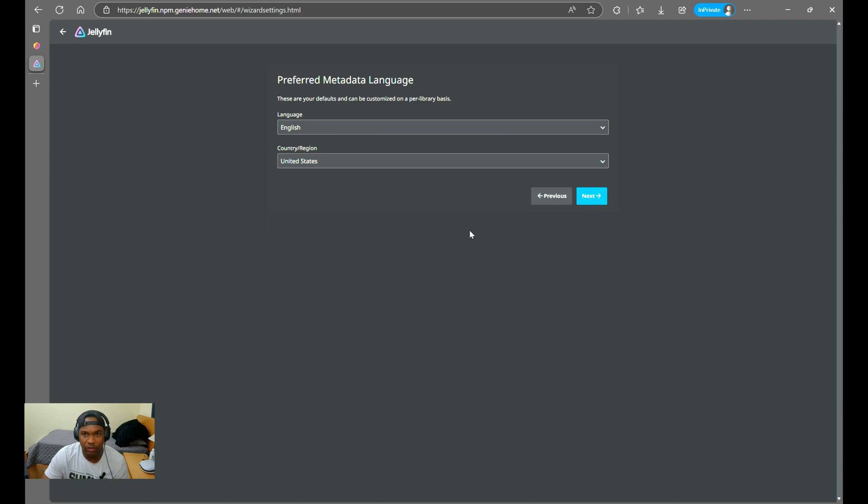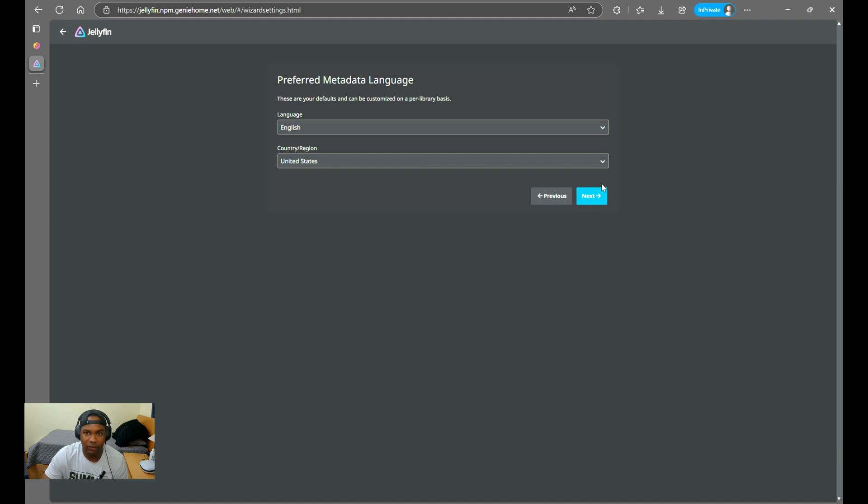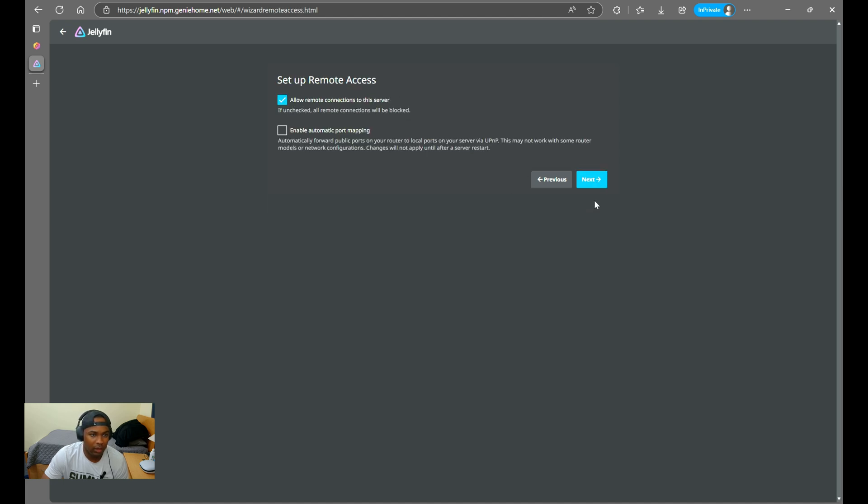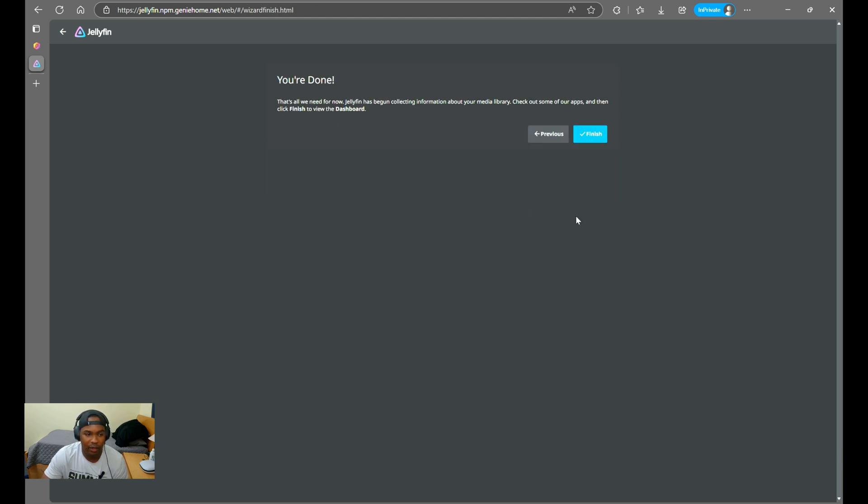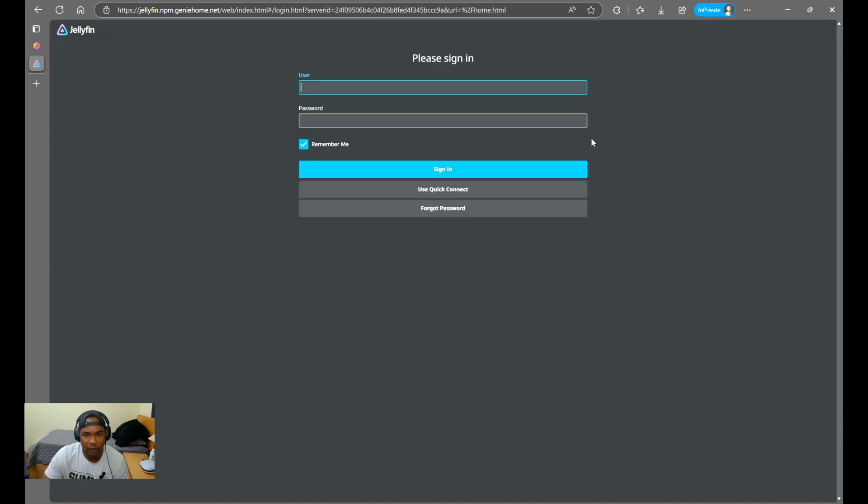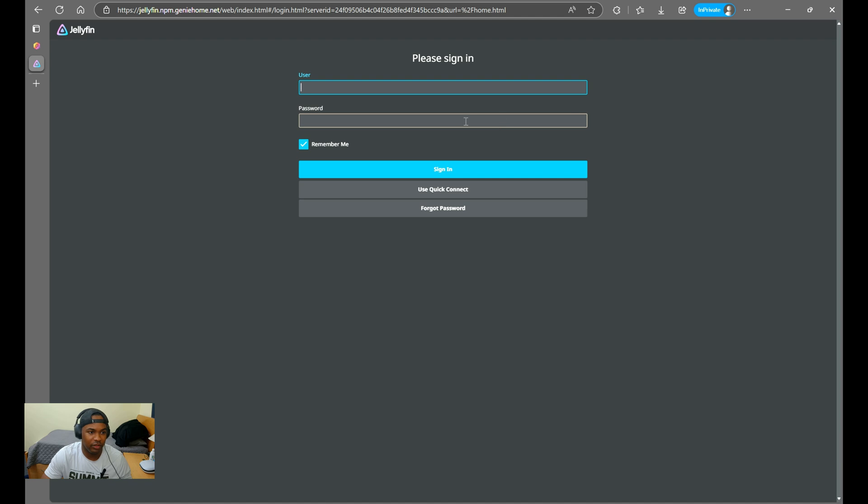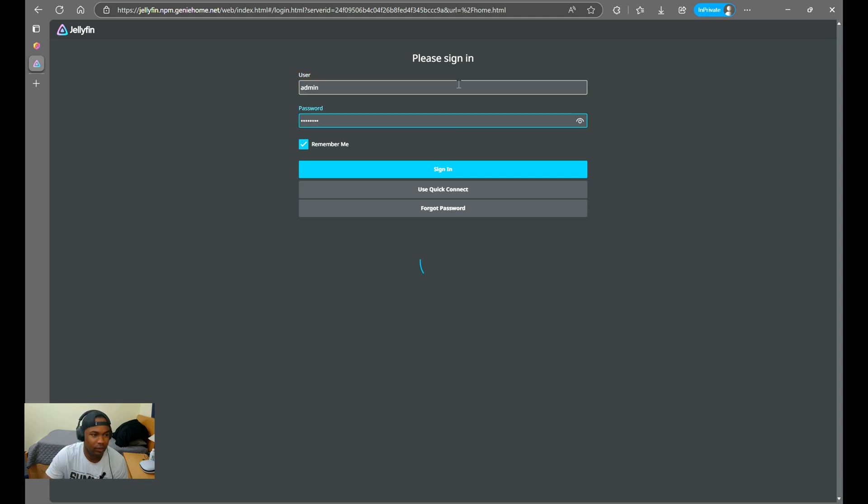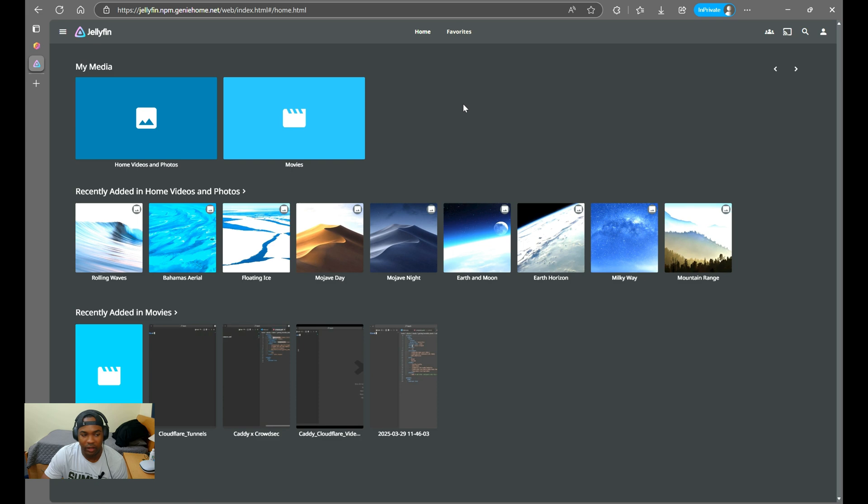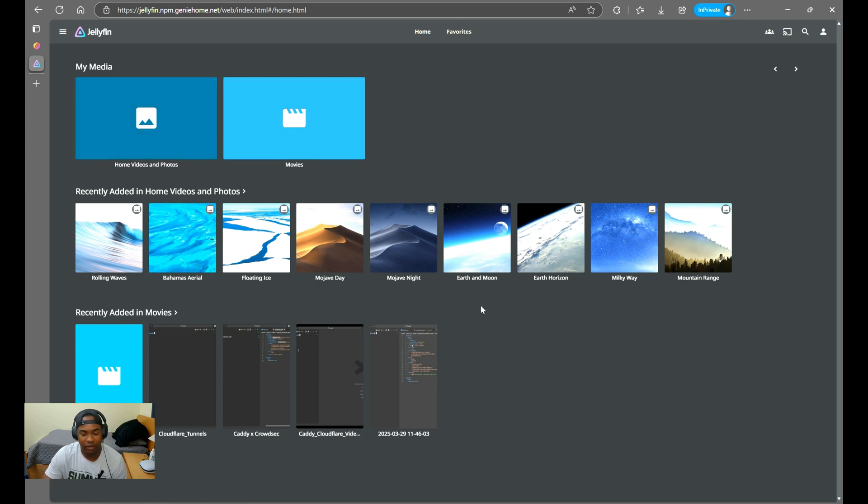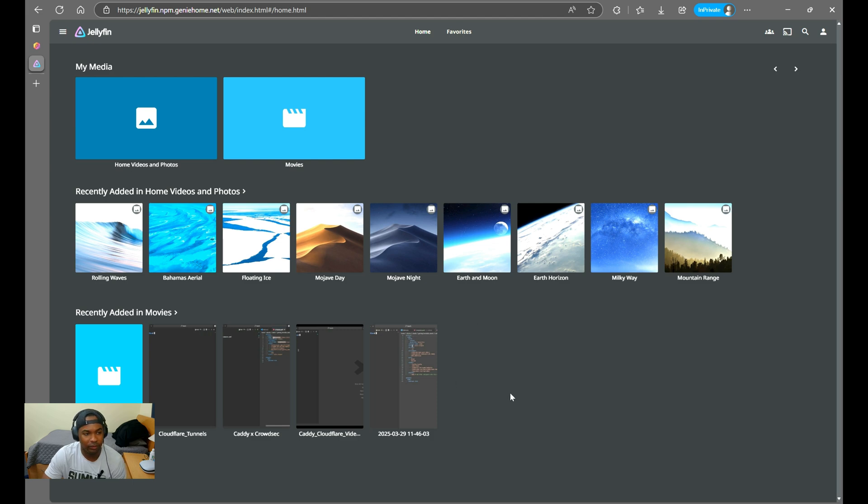Next, you'll want to select your metadata language. And then you'll click Next. This check does not matter since Jellyfin is behind a proxy. Just go ahead and click Next. Now sign in and you should be able to see your media. And as you can see, you can see all the media. This is easy to configure and very easy to implement as well.